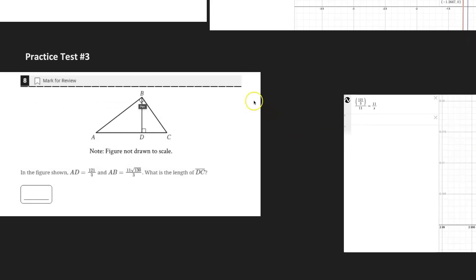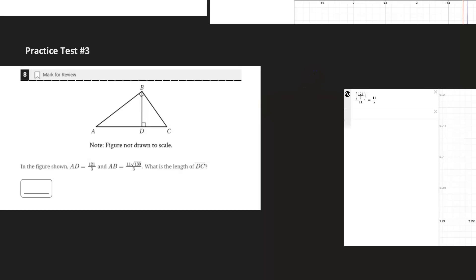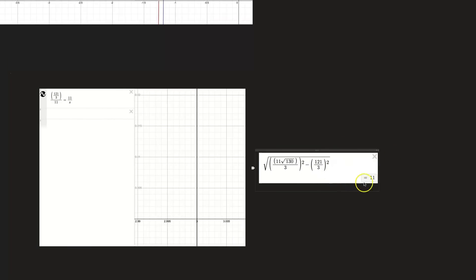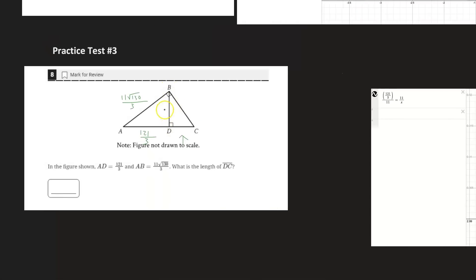Moving on to practice test number three — the final two questions. This is the only geometry problem, and it's a pretty interesting one. It says: in the figure shown, side AD has a value of 121 over three and side AB has a value of 11 times square root of 130 over three. What is the length of DC? We can use the Pythagorean theorem — we have the hypotenuse squared and one side length, so we can find the other leg. We get BD equals 11.